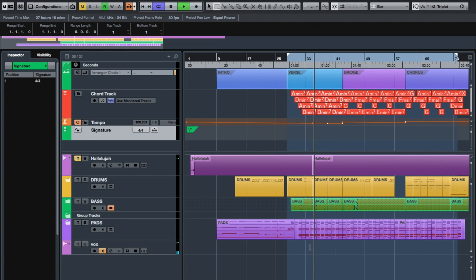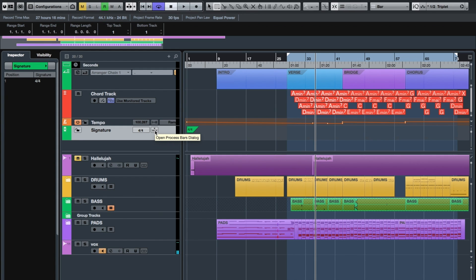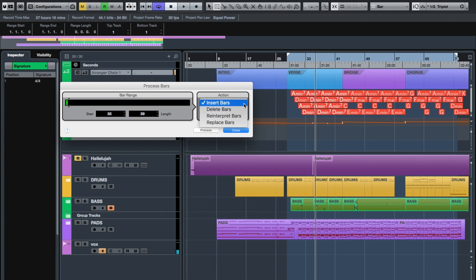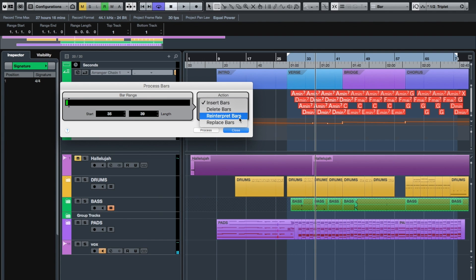So how do we go about doing that? We've got our signature track here. If you have a look here: Open Process Bars Dialogue. This is a great tool, absolutely superb, time-saving tool. If you come to the action over here, we can insert bars, delete bars, and reinterpret bars. So if we've got bars in a particular sequence and you reinterpret them, it can give you different structure, and you can actually just replace bars with other alternate bars.